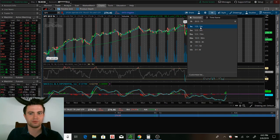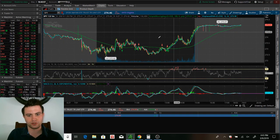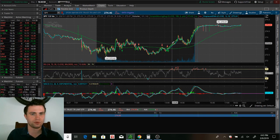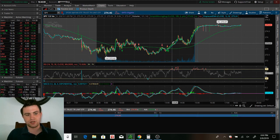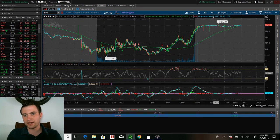So, and then from there, we do our one minute chart. Which is what we do for our day trades, of course.